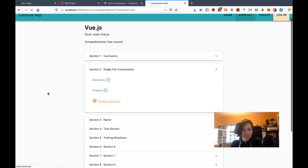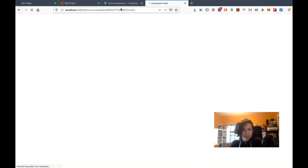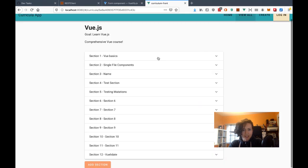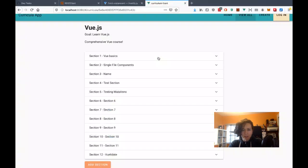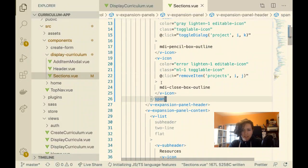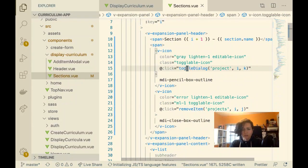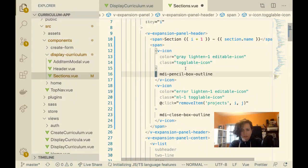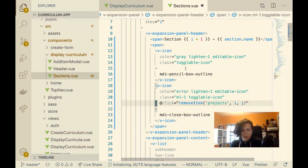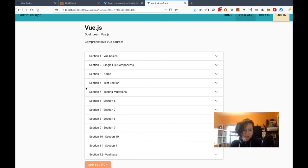Let me see why these icons aren't showing up. I'm going to have an error from those, so let me see.